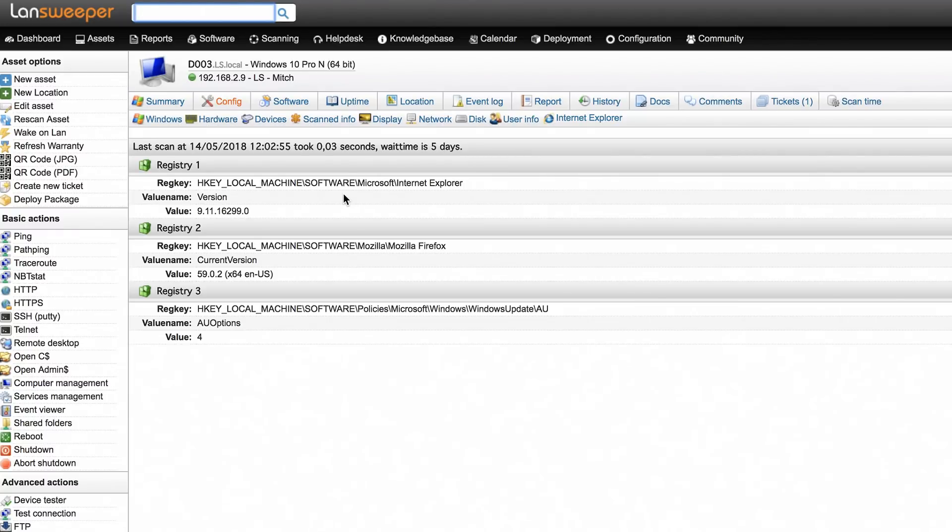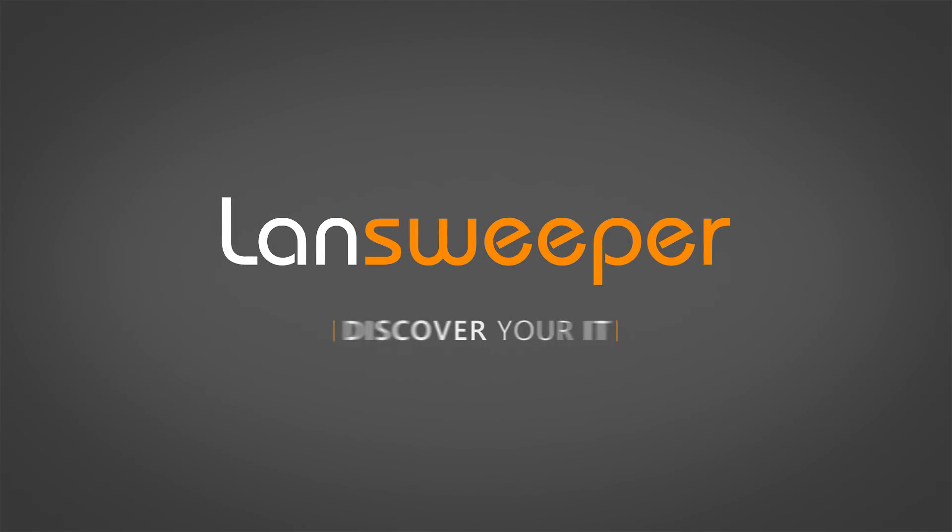For a detailed step-by-step guide, be sure to check out our online knowledge base.